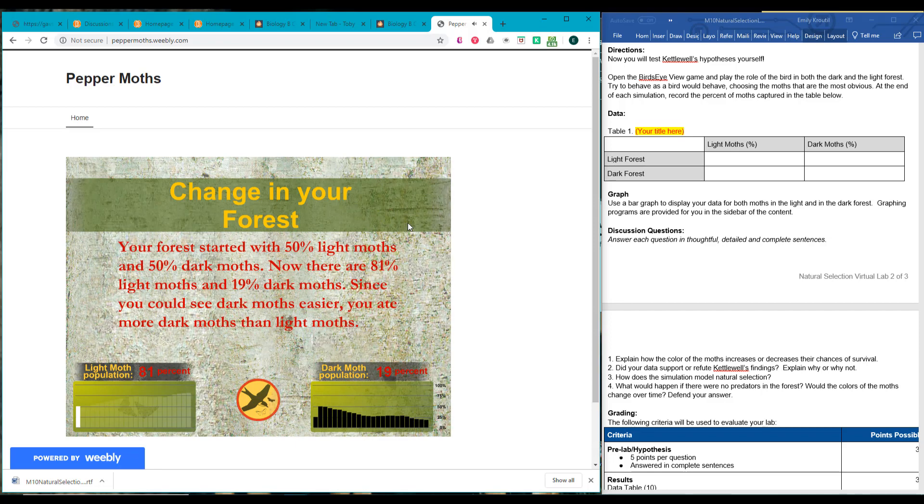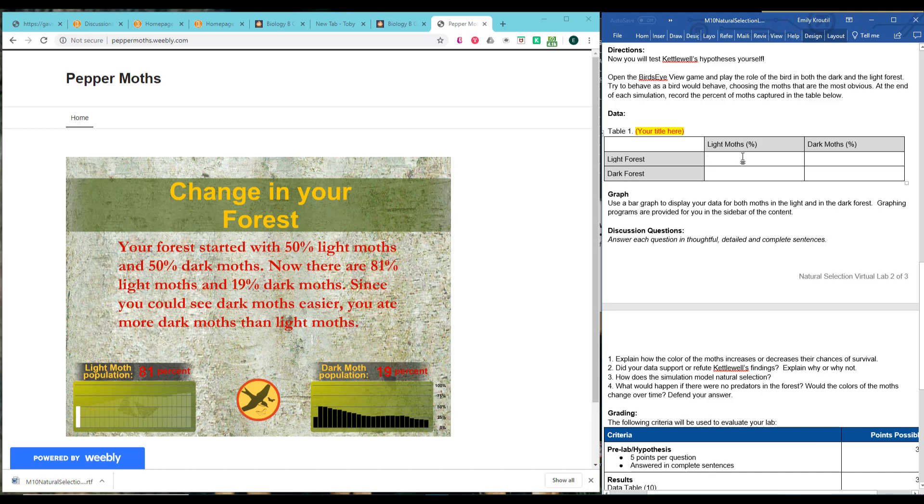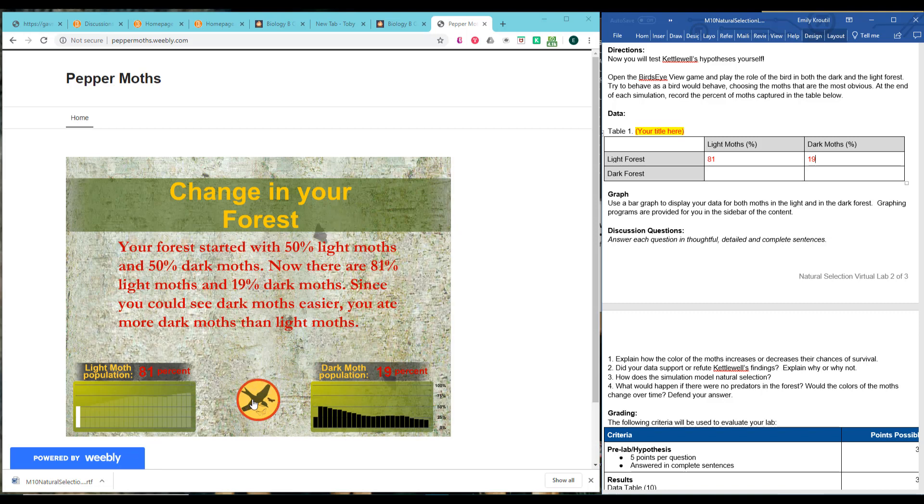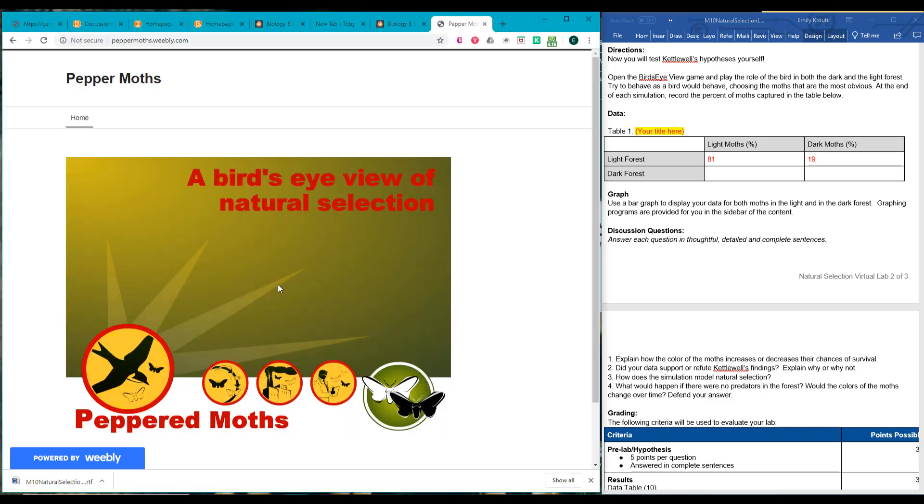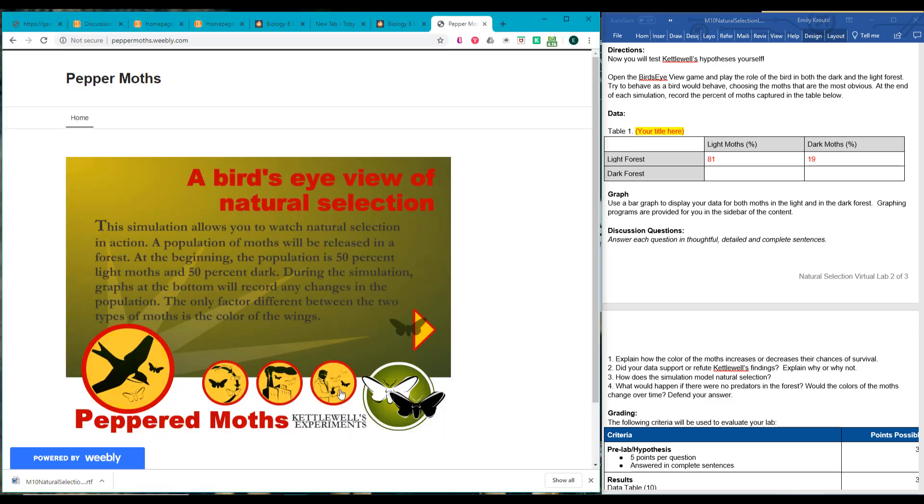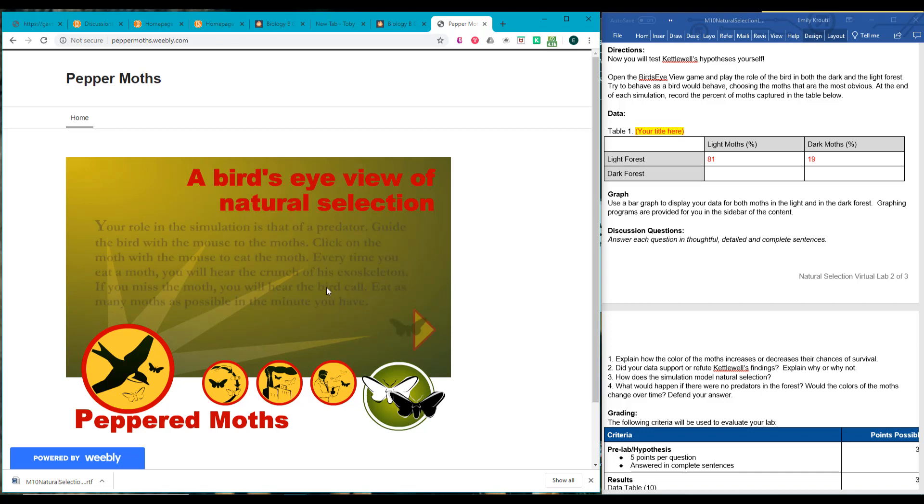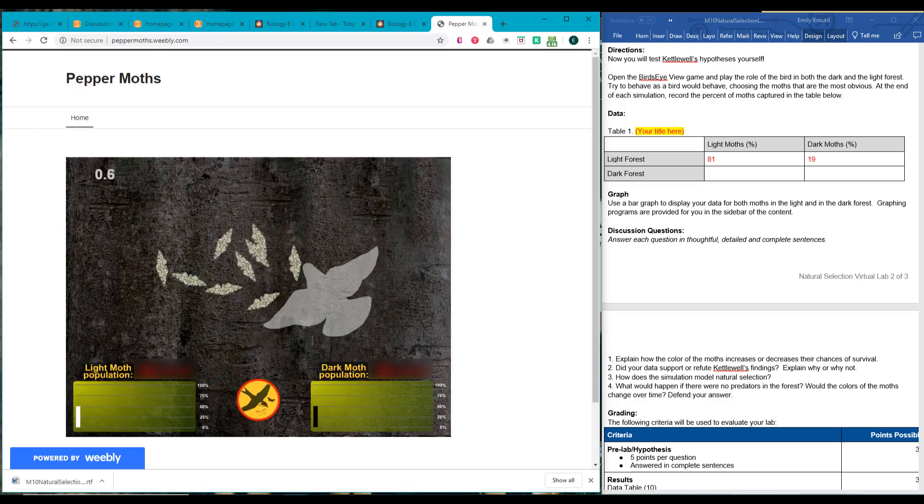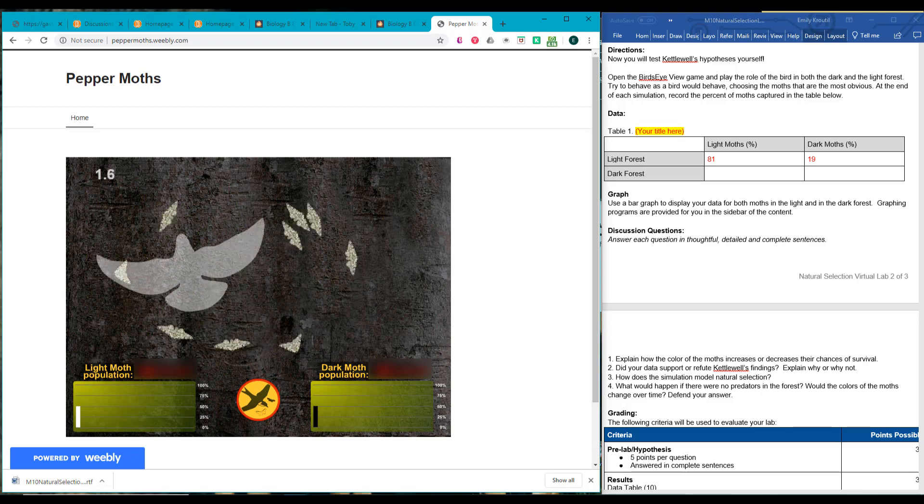So we started with 50% light moths and 50% dark. Now there are 81% light and 19% dark, because we could see the dark moths easier, we ate more dark moths. So let's go back to this experiment and let's try the dark forest.